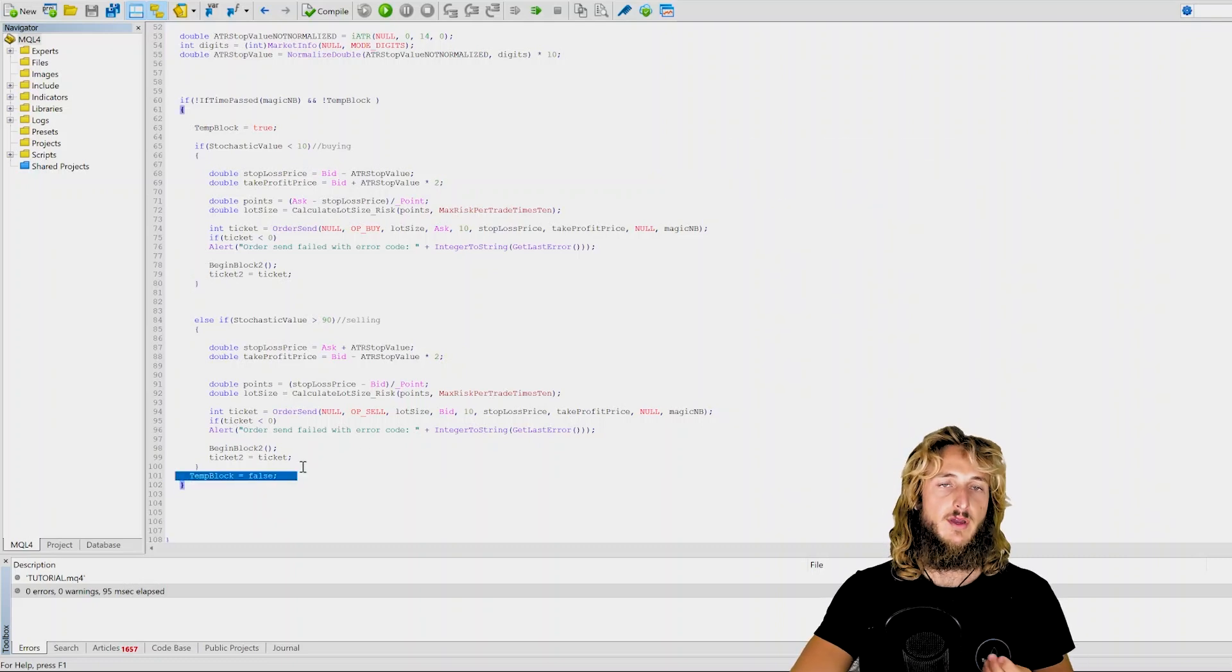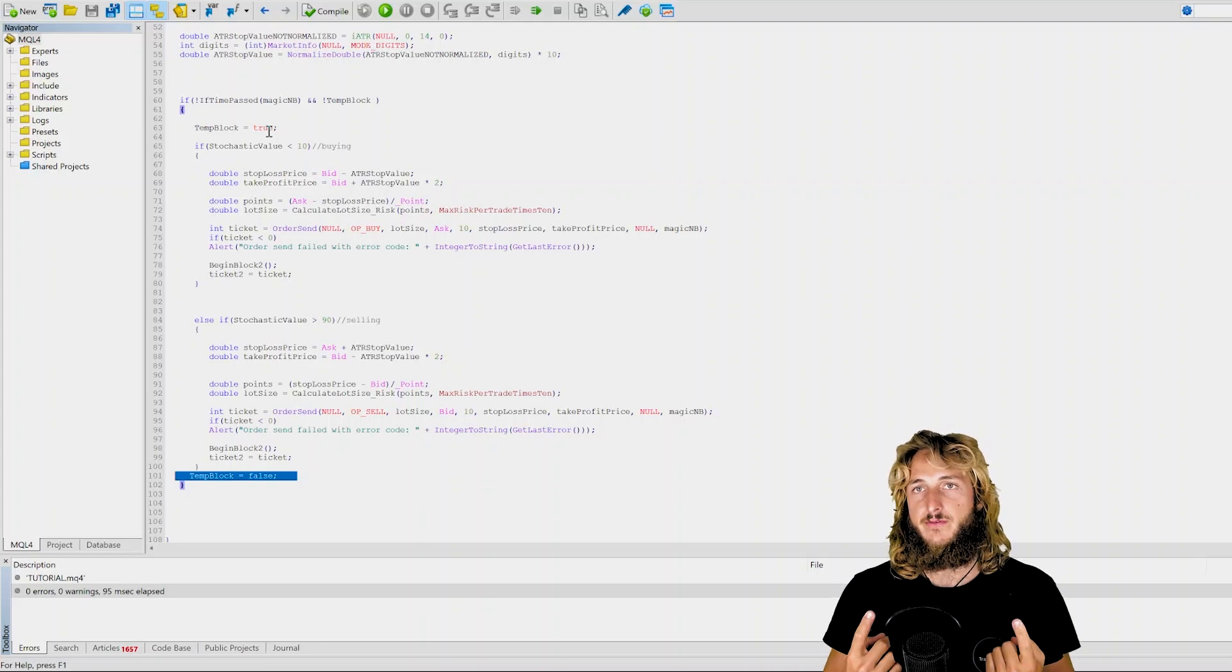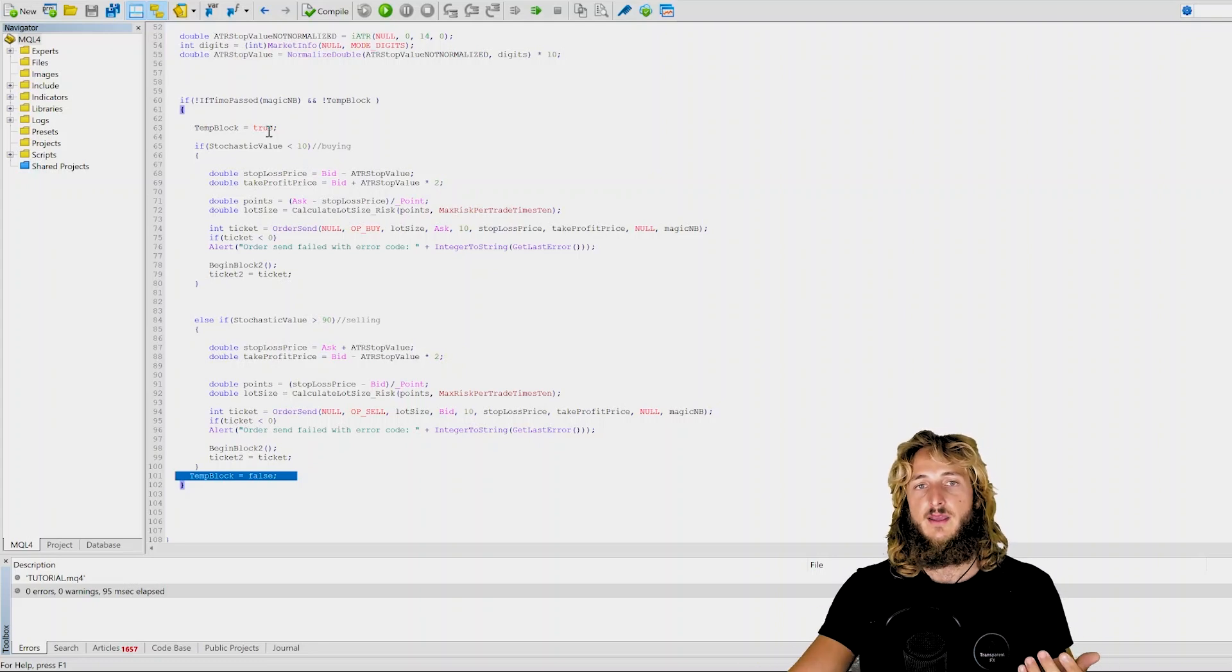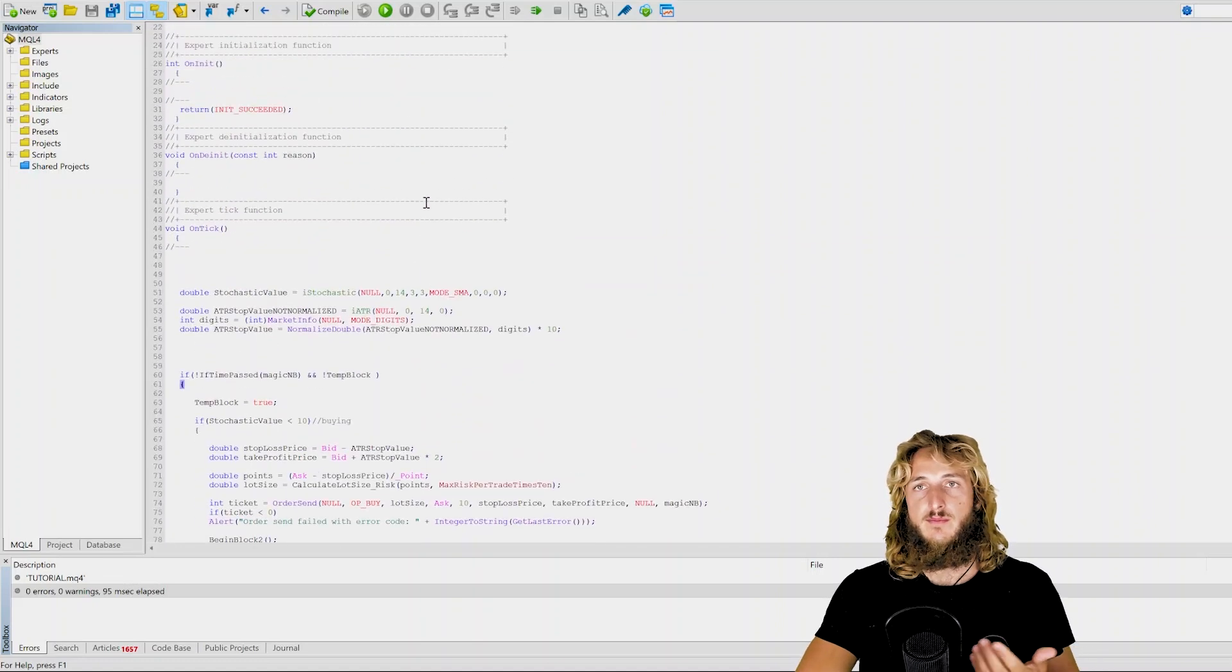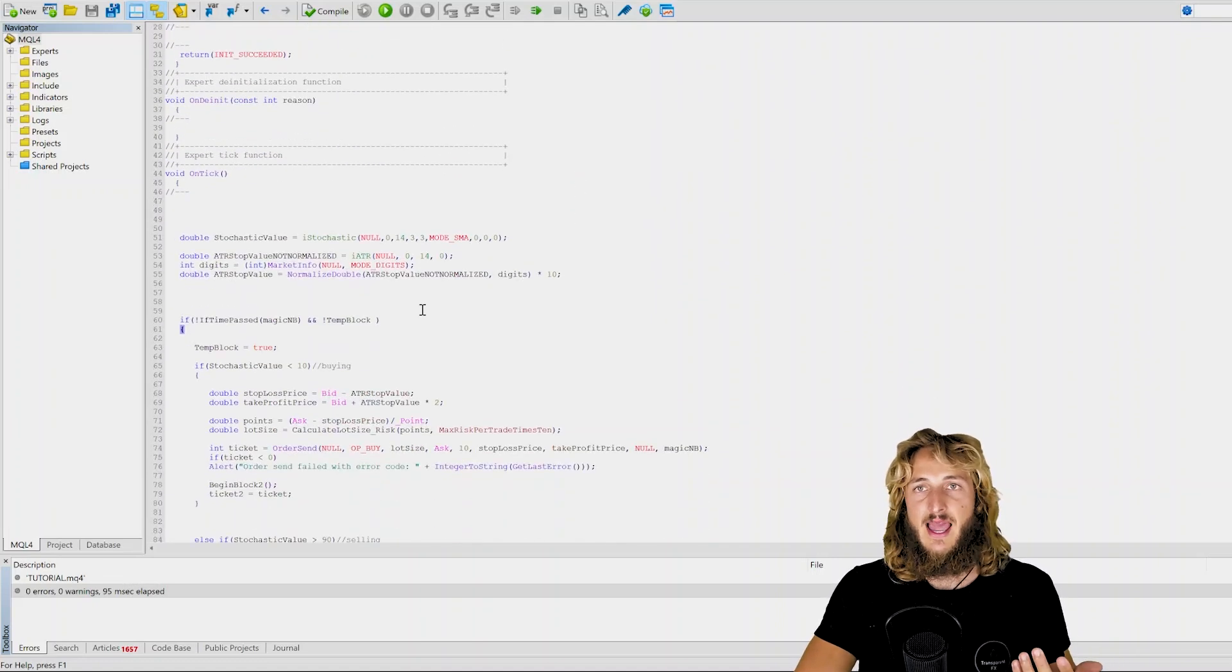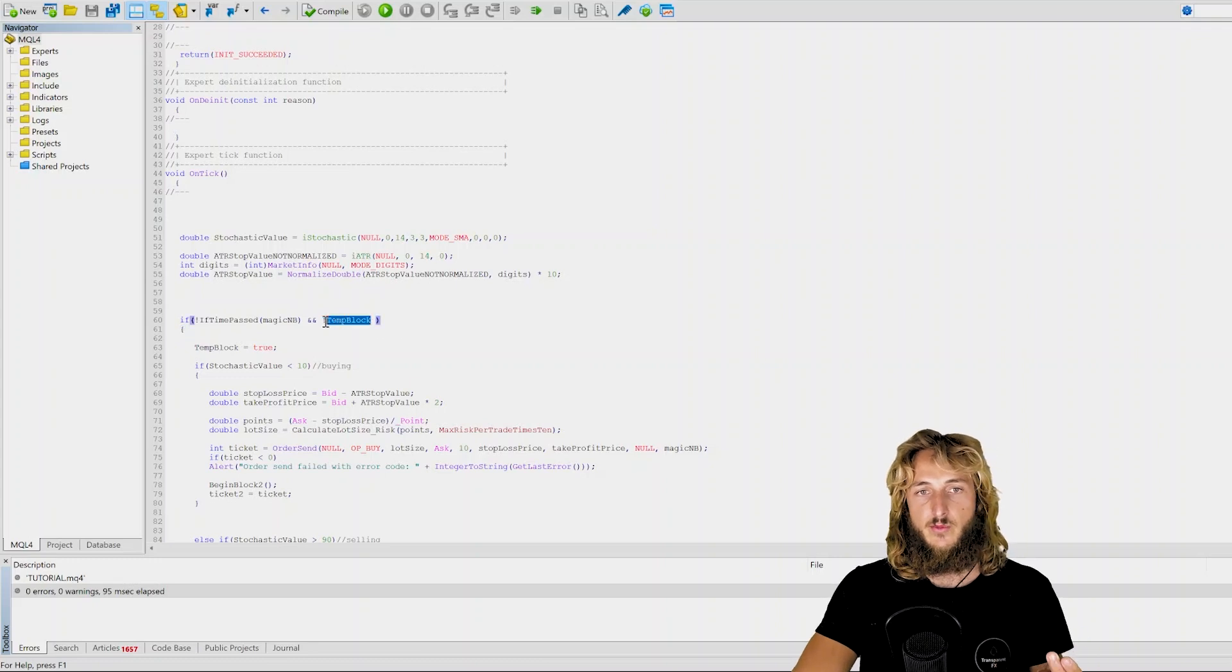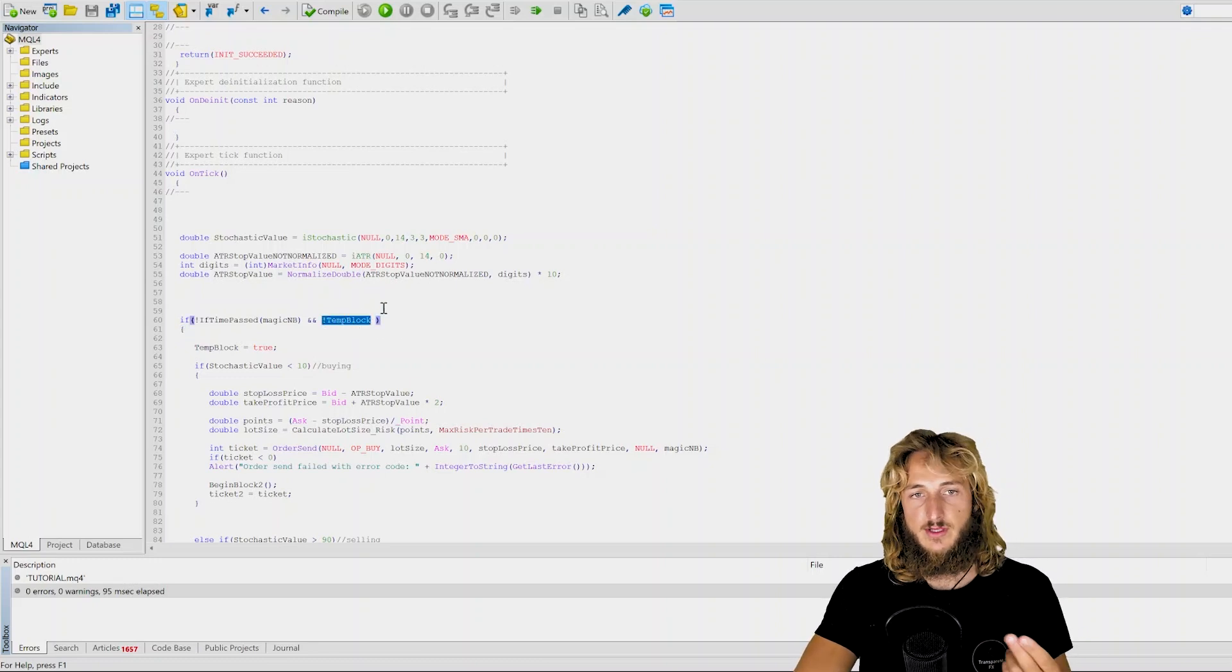Why? Because in this case, otherwise it will only work for the first order because then you change it to true and then it will simply stop working. Because the next time it actually will not send any more orders, obviously, because here we're checking it to be false. We want it to be false.